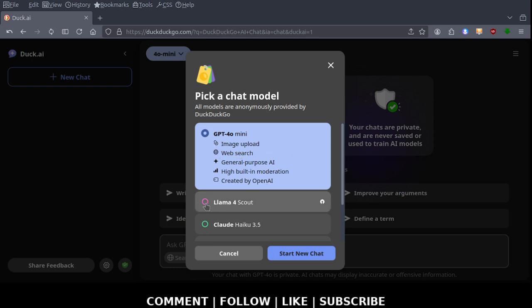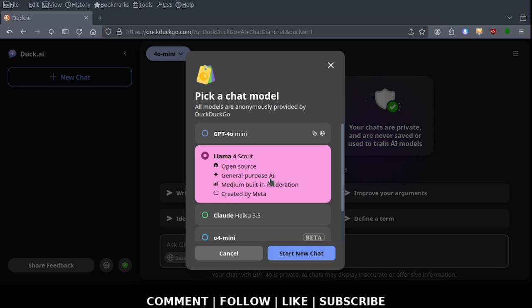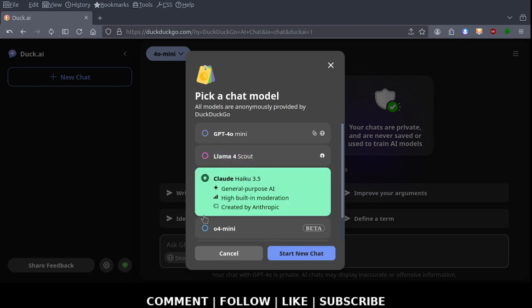You can also choose the Llama 4 Scout, that is open source, general purpose AI, medium built-in moderation. This is created by Facebook, Meta. There's also Claude 3 version 3.5, general purpose AI, high built-in moderation, developed by Anthropic. Anthropic is a newer company.